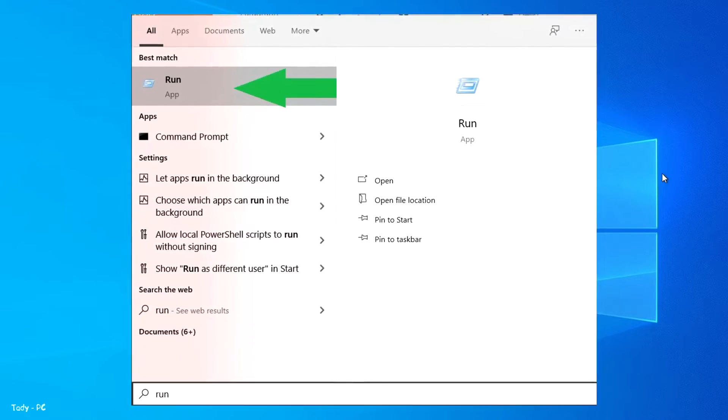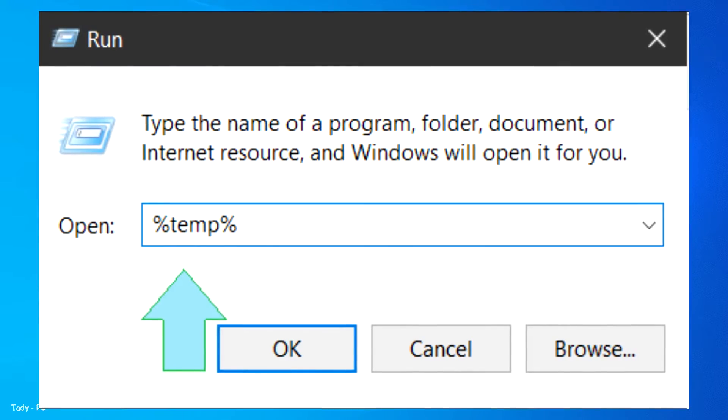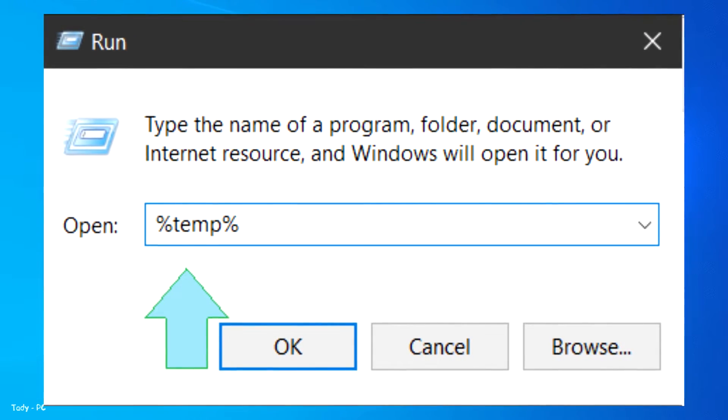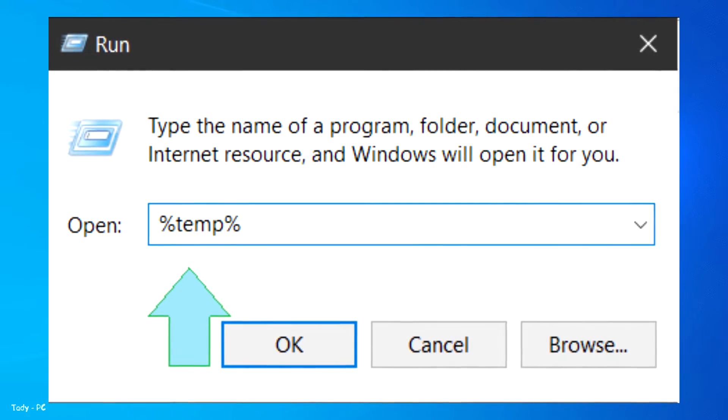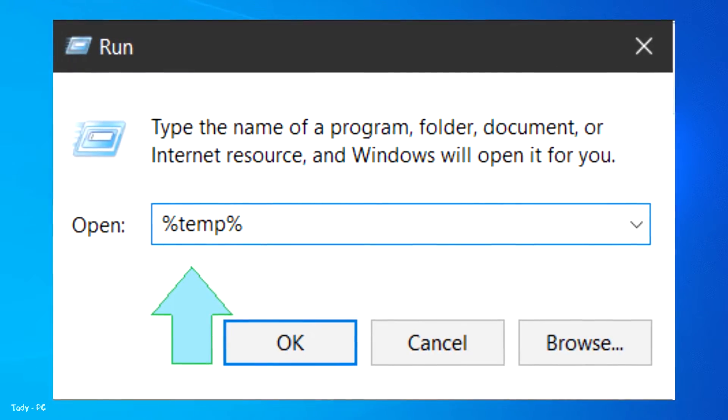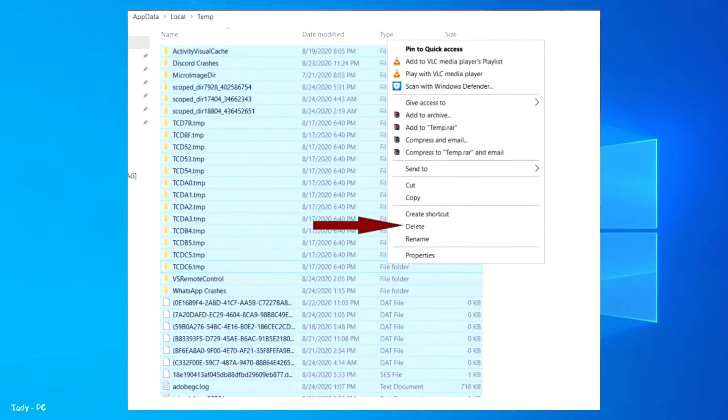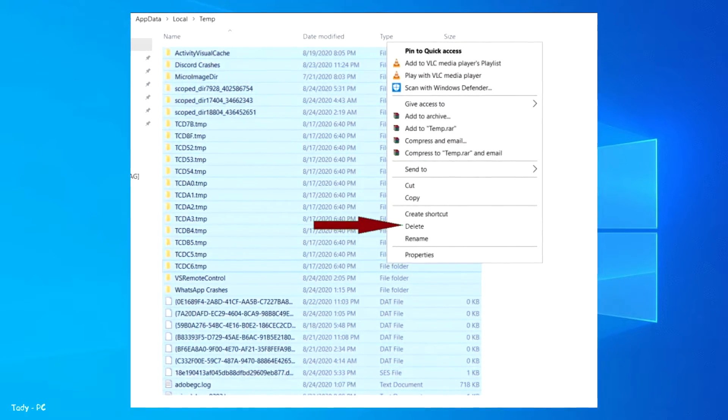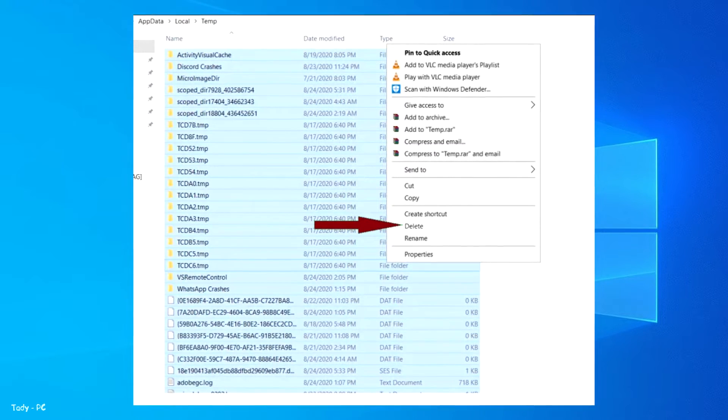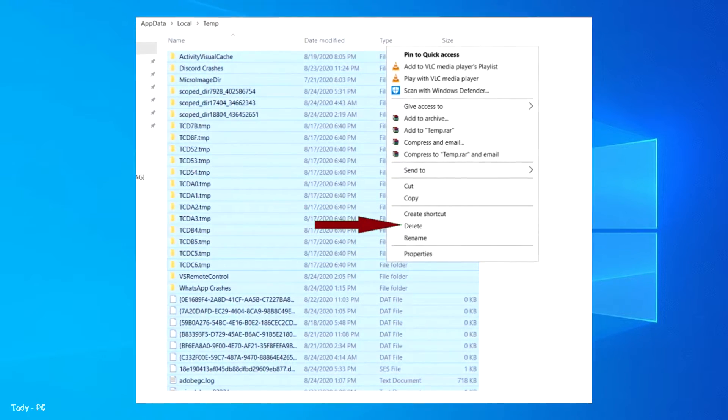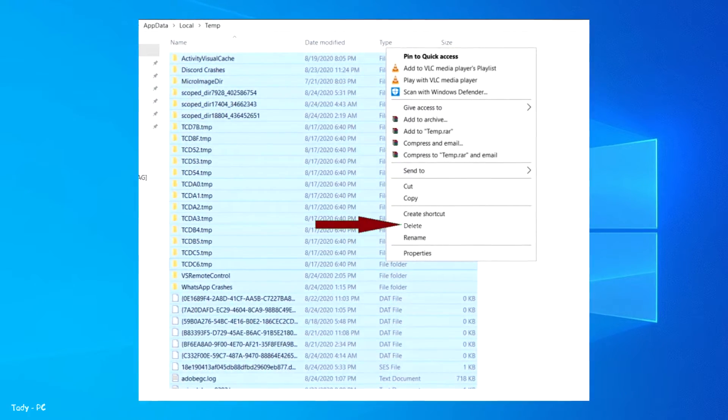Open start, type run. Once opened, enter %tmp% and click OK. In temp folder, click on Ctrl plus A to select all, right-click the file and delete them.